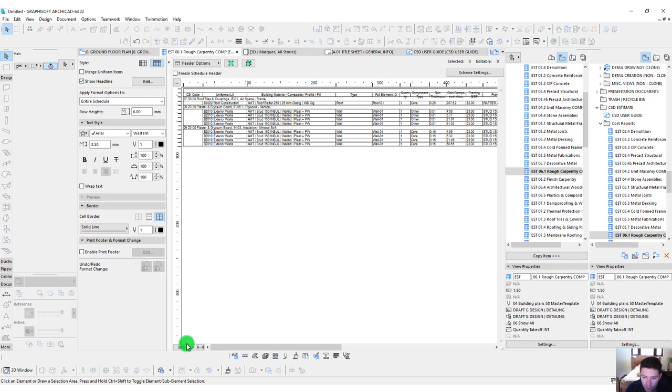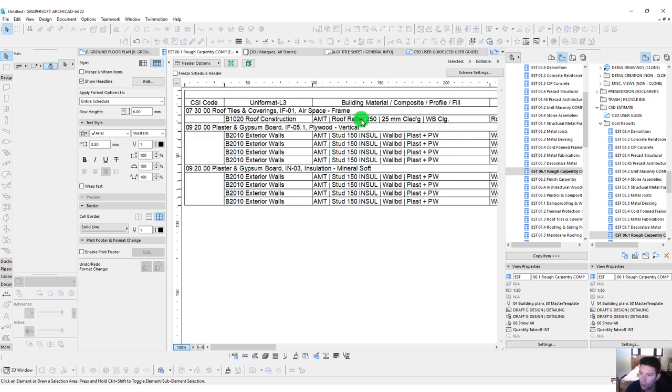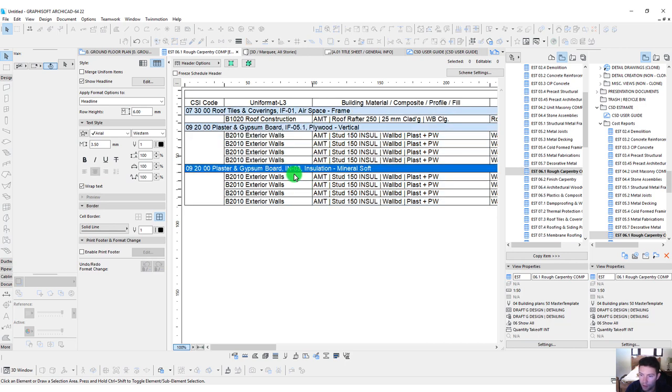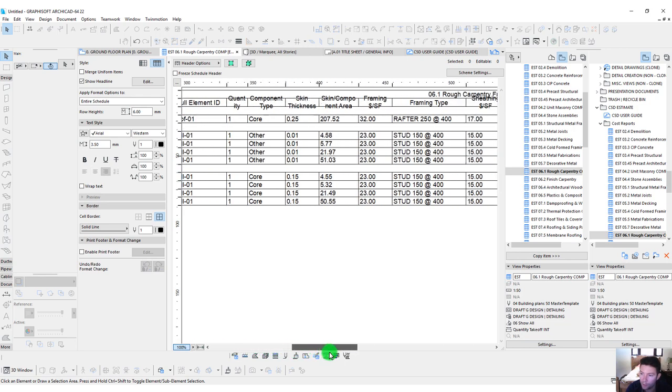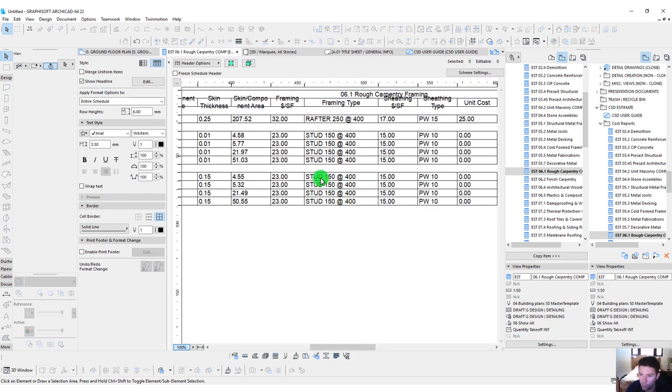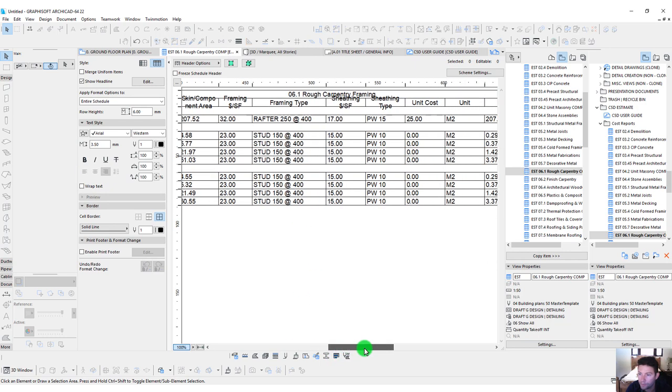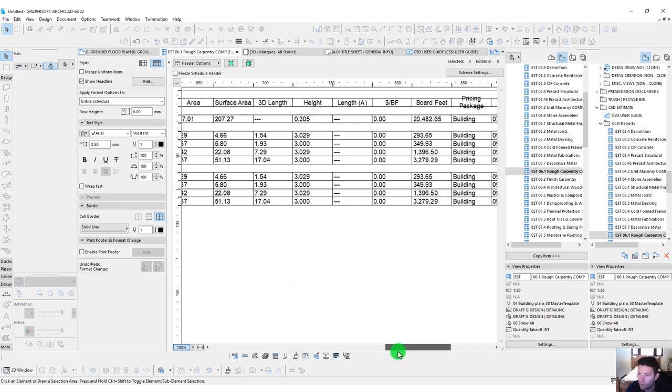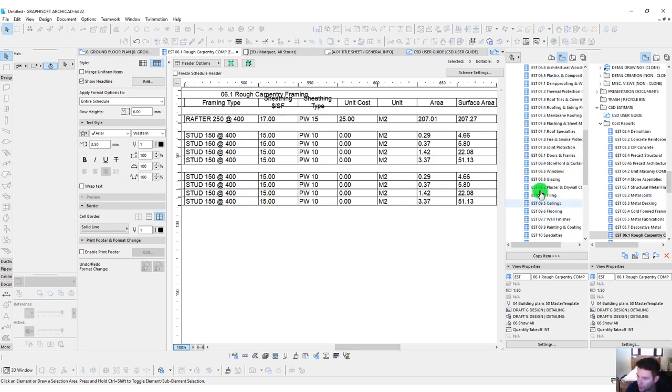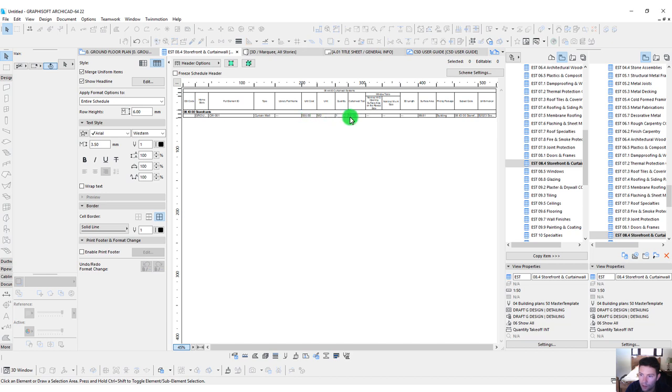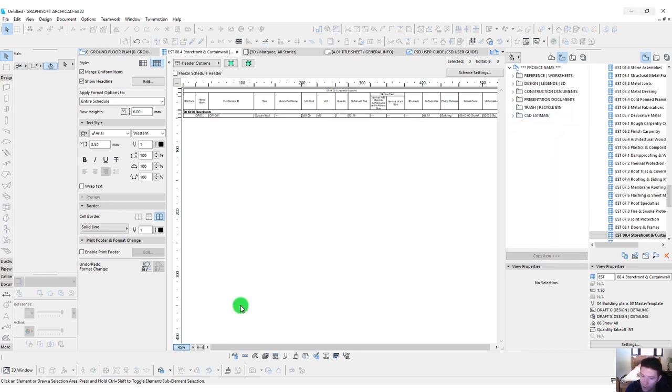We can go down and pull up our rough carpentry. Let's take a quick look at this one. This is a component based schedule, so it should be breaking out our framing as well as the plywood associated with that wall. Let's click on this to do our zoom. We have our roof rafters, and then our plywood. In this case, the insulation mineral soft is the cavity that that framing member is being drawn in. We can see that that's a stud 150. And plywood, 10 millimeter. We got those coming through. Let's check out our storefront and curtain wall. We can see here we have almost 72 meters. We got a few things that are calculating already.